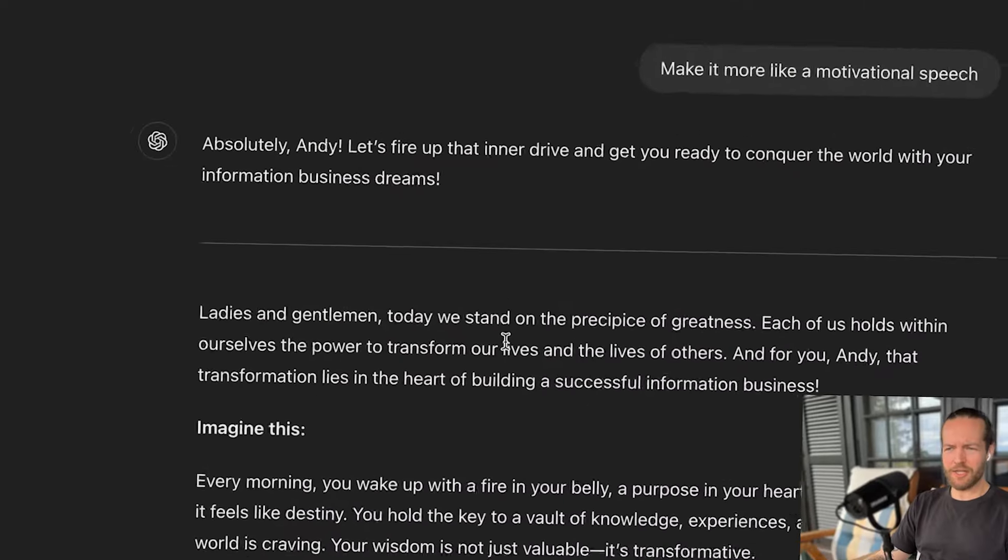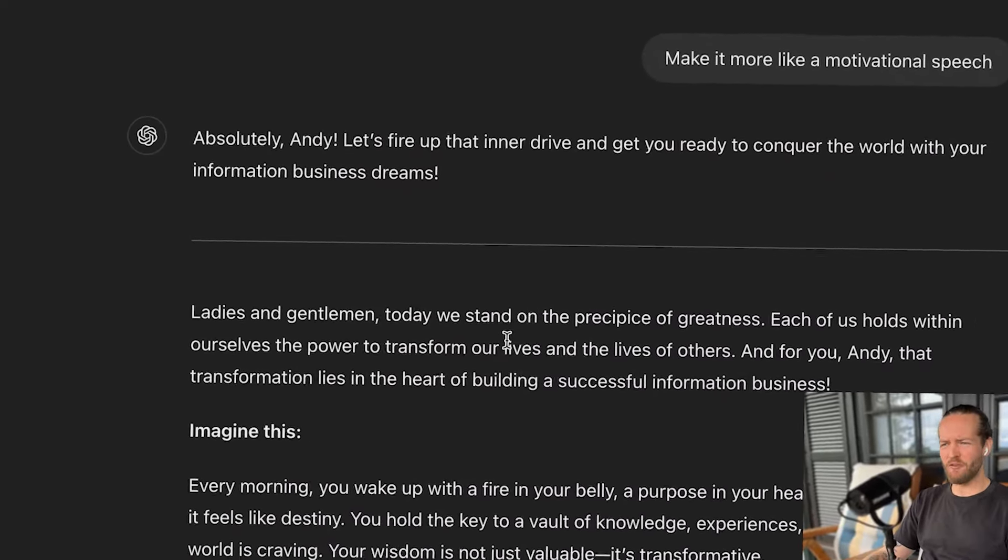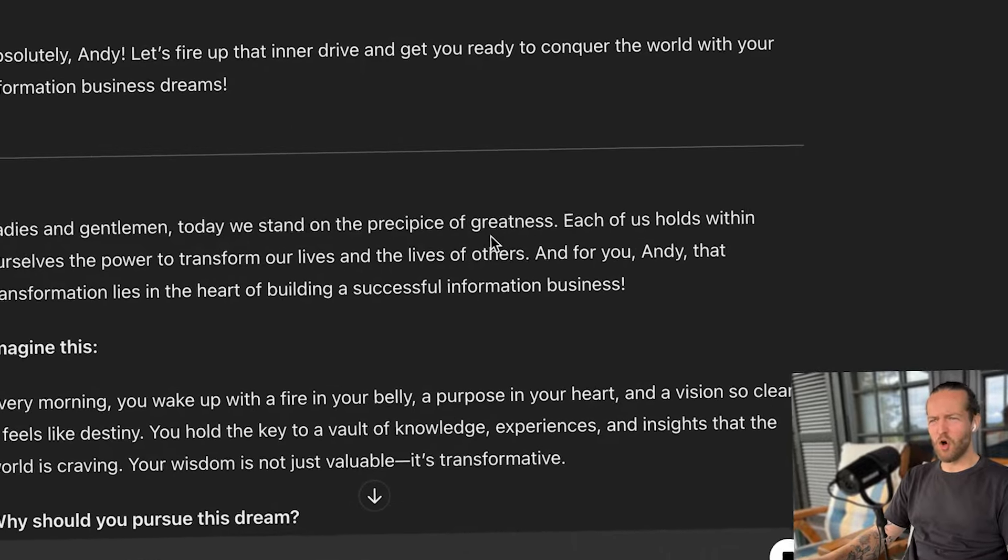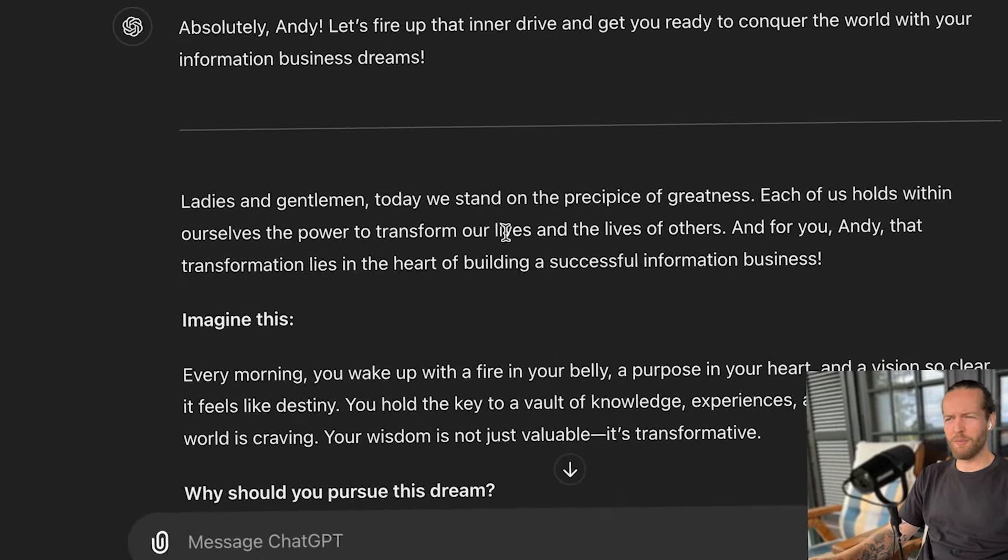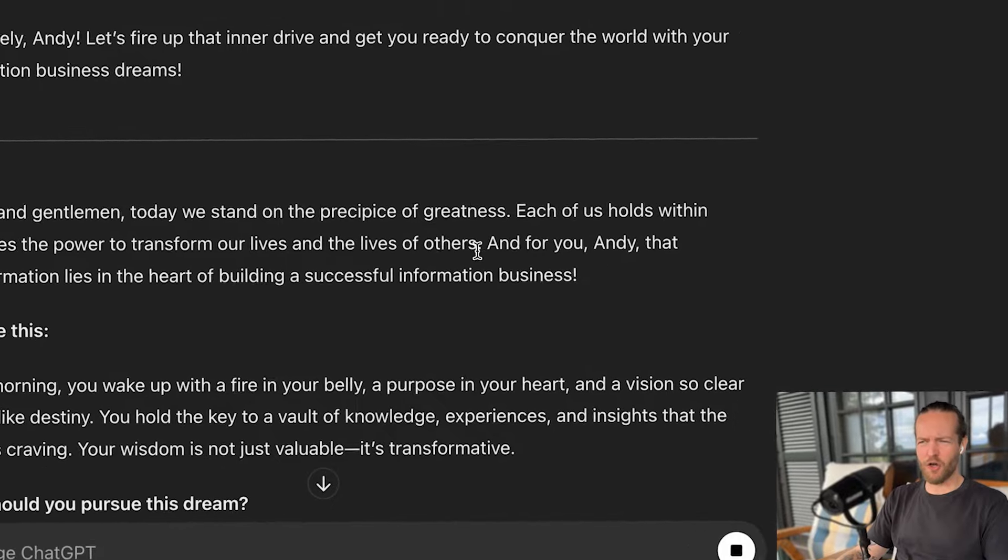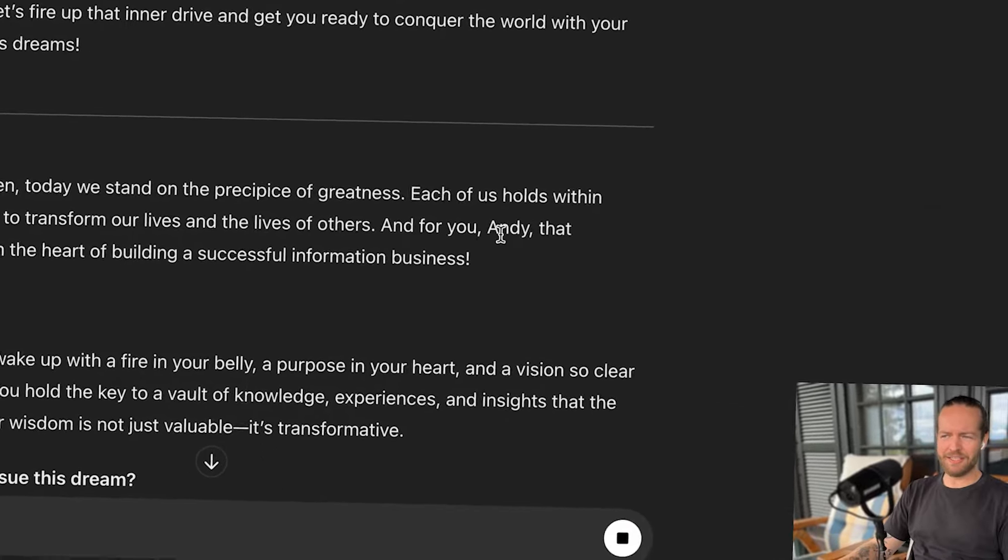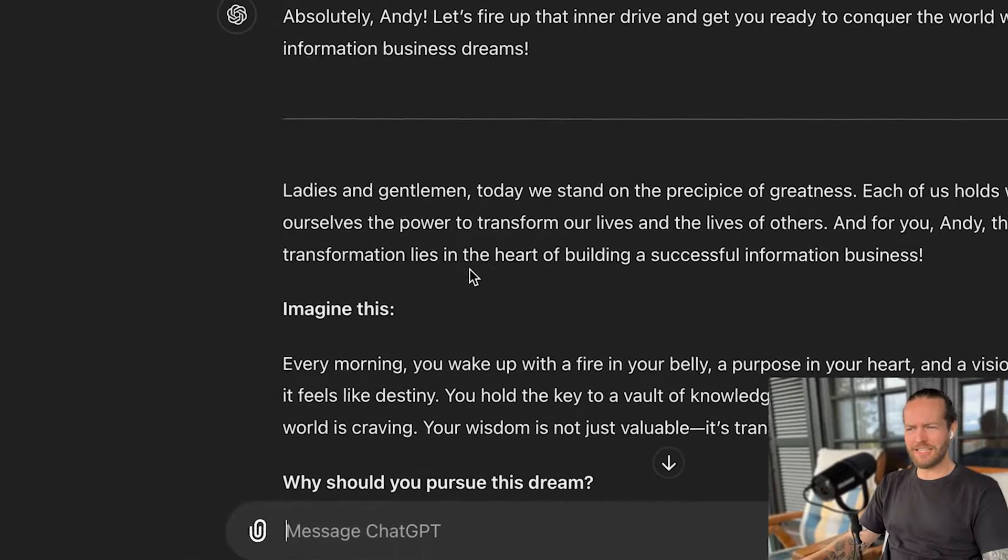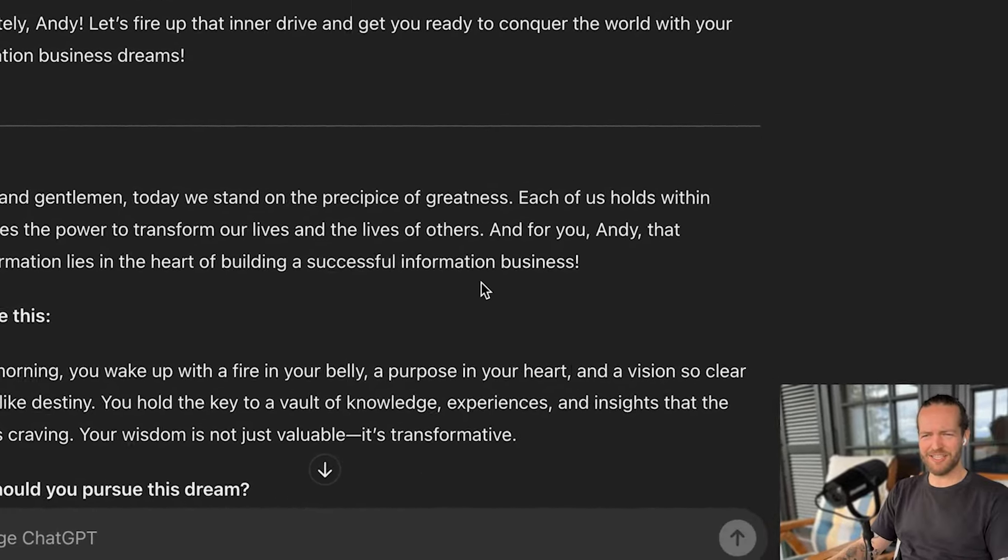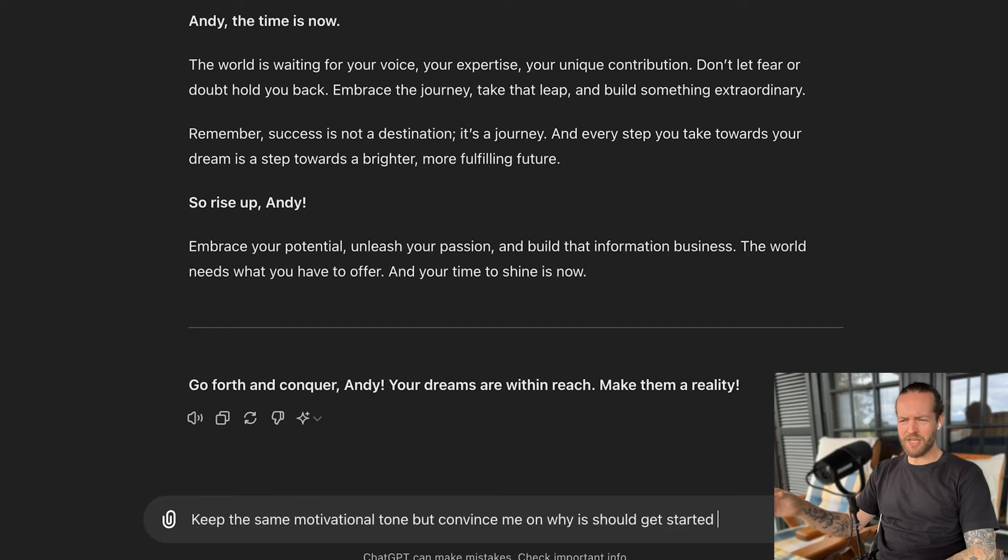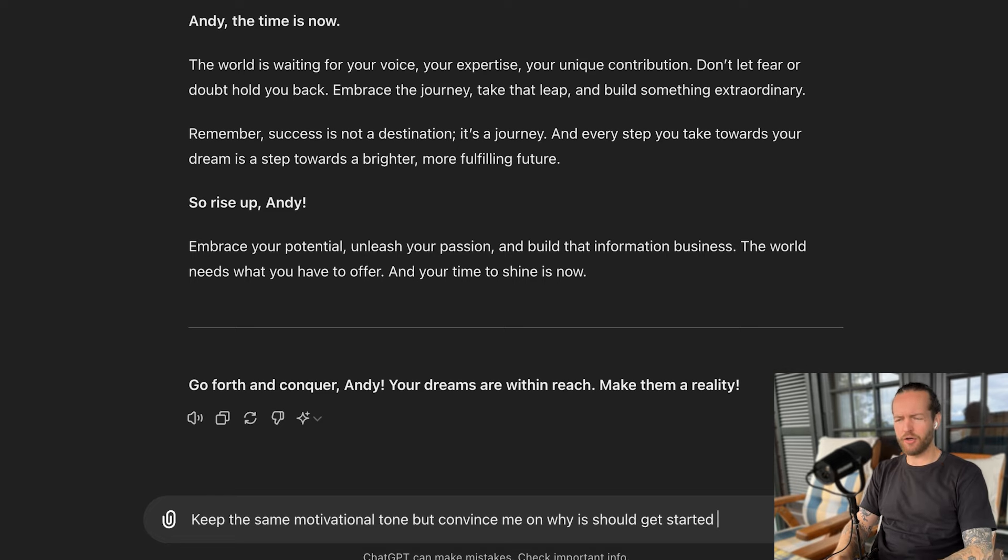And now it will be more of a motivational speaker. Like ladies and gentlemen, today we stand on the precipice of greatness. Each of us holds within ourselves the power to transform our lives and the lives of others. And for you, Andy, I'll show you how. It knows my name. That transformation lies in the heart of building a successful information business. Why should you pursue this dream? And then I can continue with it. Keep the same motivational tone, but convince me on why I should get started tomorrow. Okay, I'm fired up to get started tomorrow.